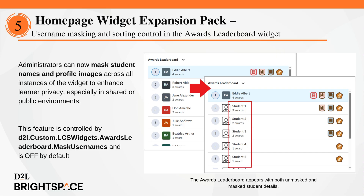This release introduces two configuration options for the awards leaderboard widget to help administrators manage it more easily across the organization. First, administrators can now mask student names and profile images across all instances of the widget to enhance learner privacy, especially in shared or public environments. This feature is controlled by a configuration variable, which is off by default. Even when masking is enabled, learners can still see their own name and profile image, while instructors with the see masked user details permission can continue to view full details.